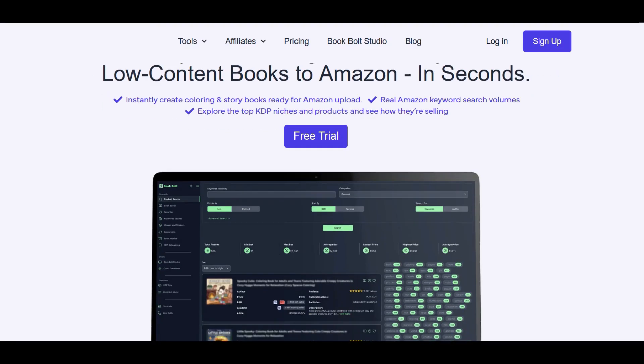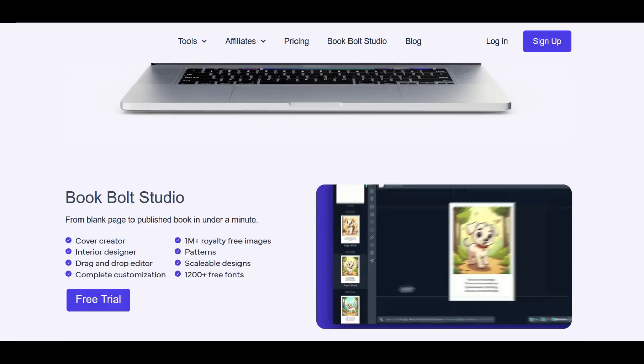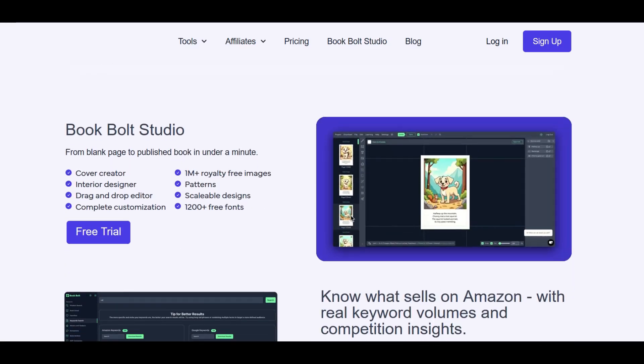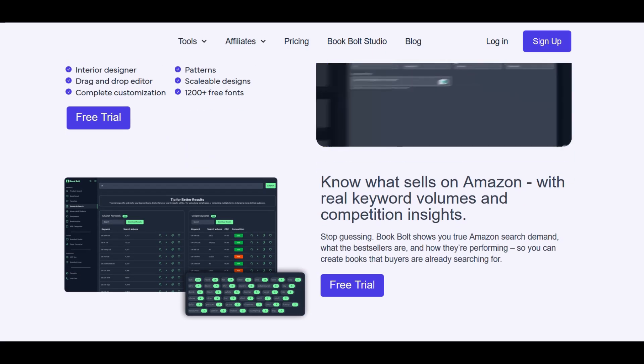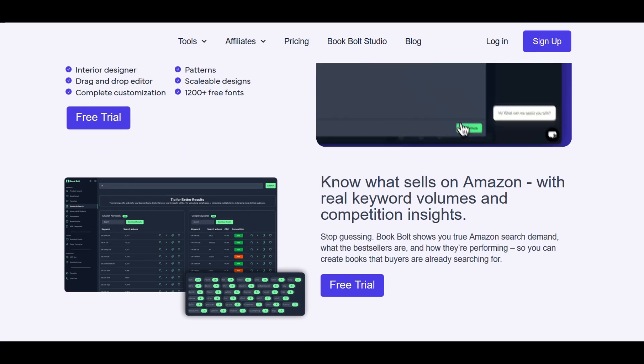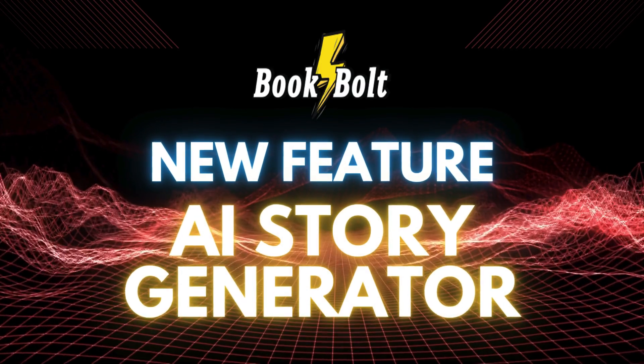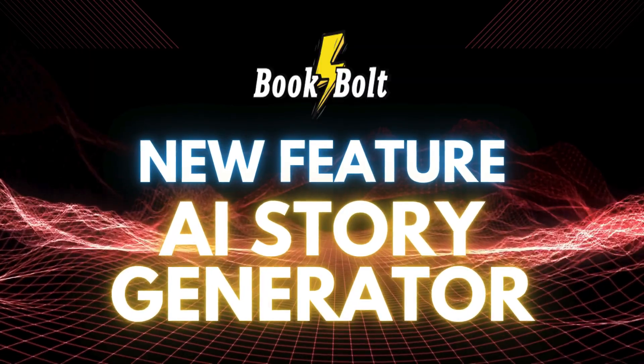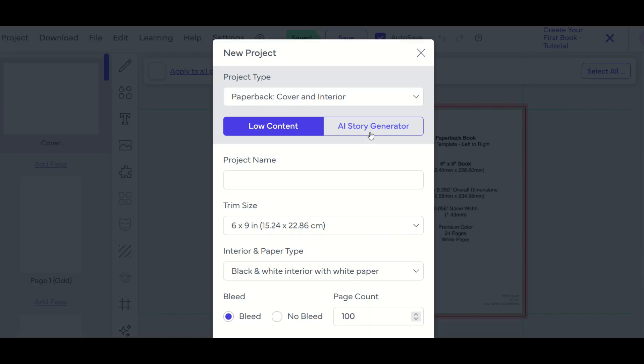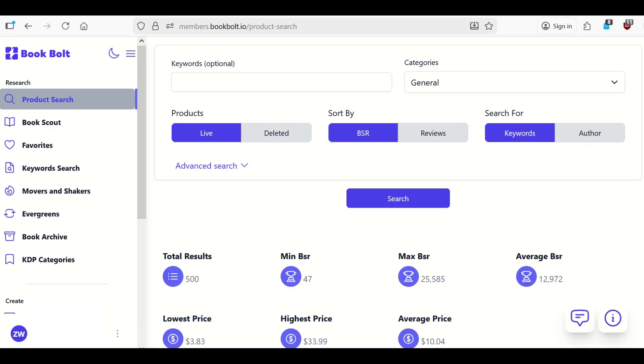BookBolt is a great software solution where you can quickly create low-content books that you can sell on Amazon. In this video, I'm going to walk through a new feature that BookBolt has. It's called the AI Story Generator. It's inside of BookBolt Studio right here. I'm going to show you exactly how it works. This is a walkthrough for complete beginners. Let's jump in.